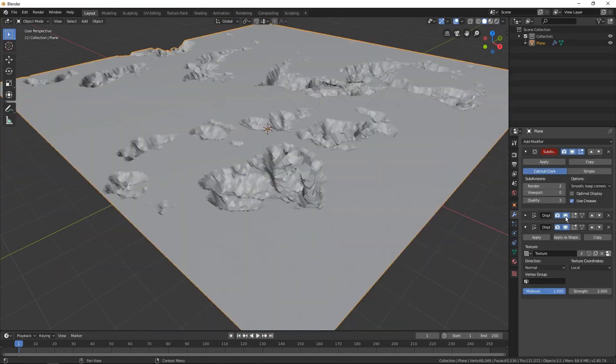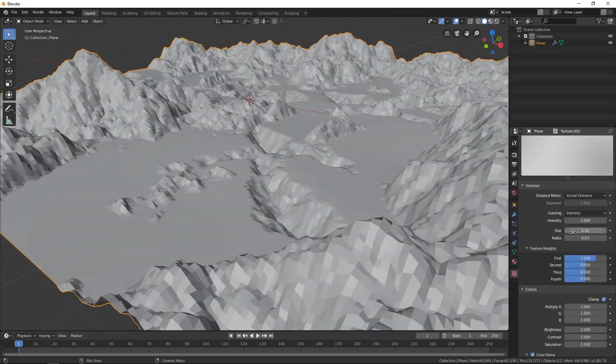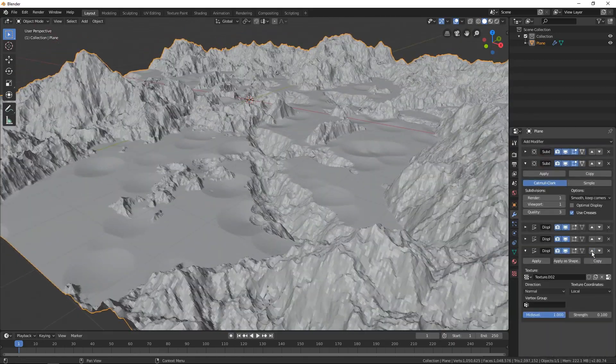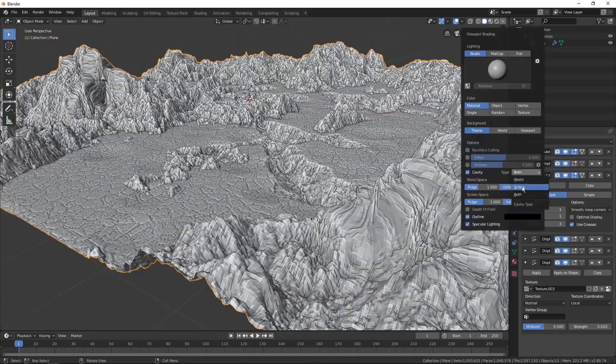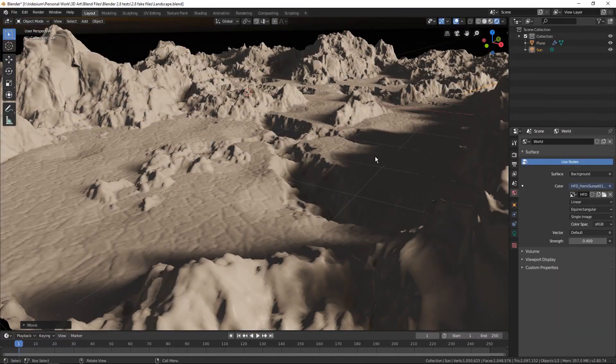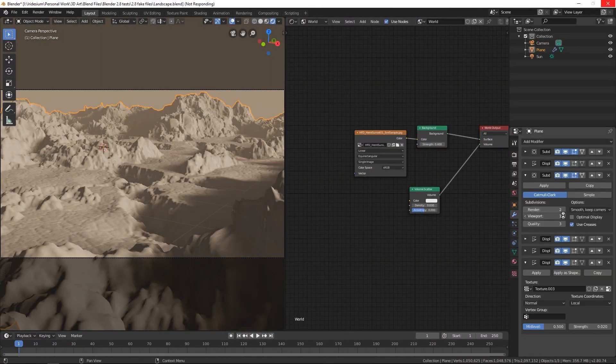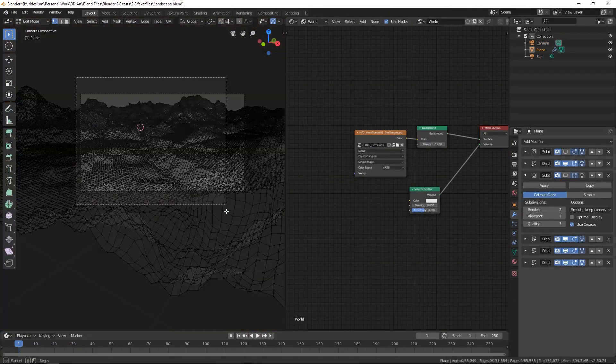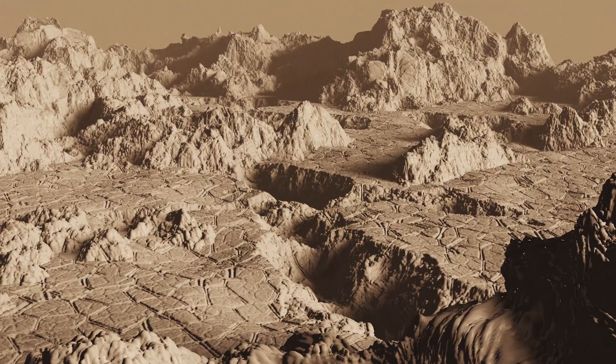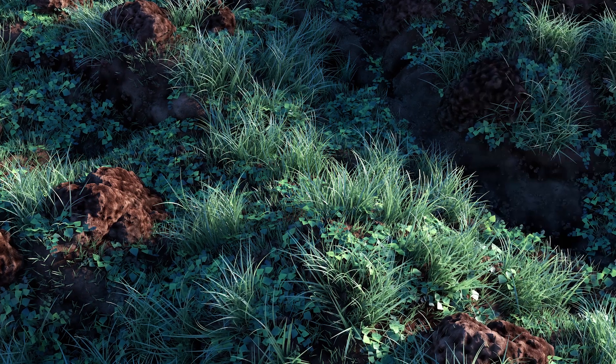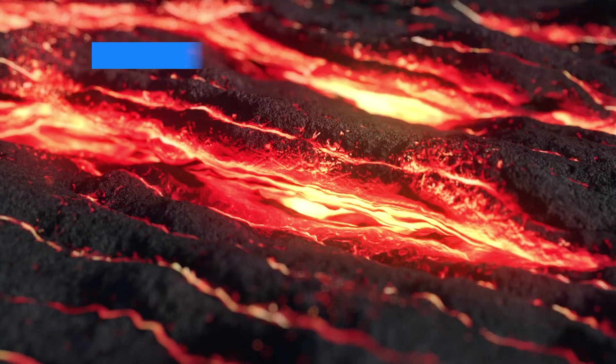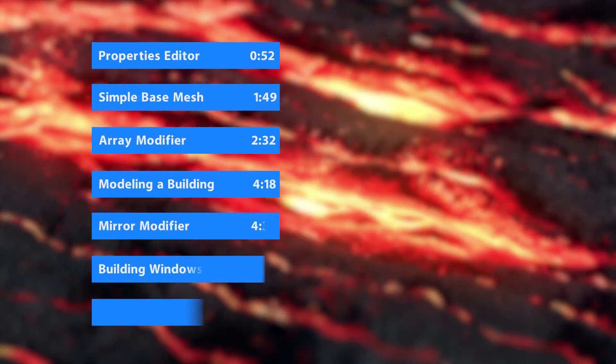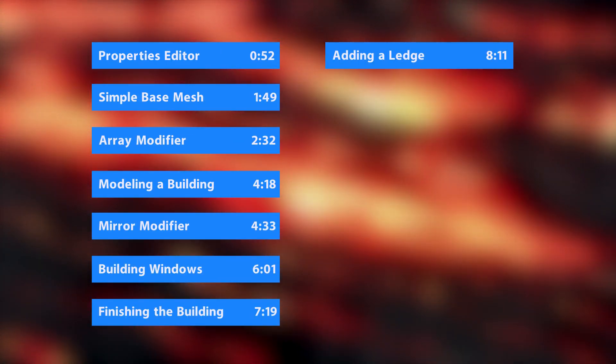Object mode is not just for moving, rotating, and scaling objects. It has some very powerful tools built in. Modifiers is one of those tools that allows you to manipulate your object without changing the actual geometry.